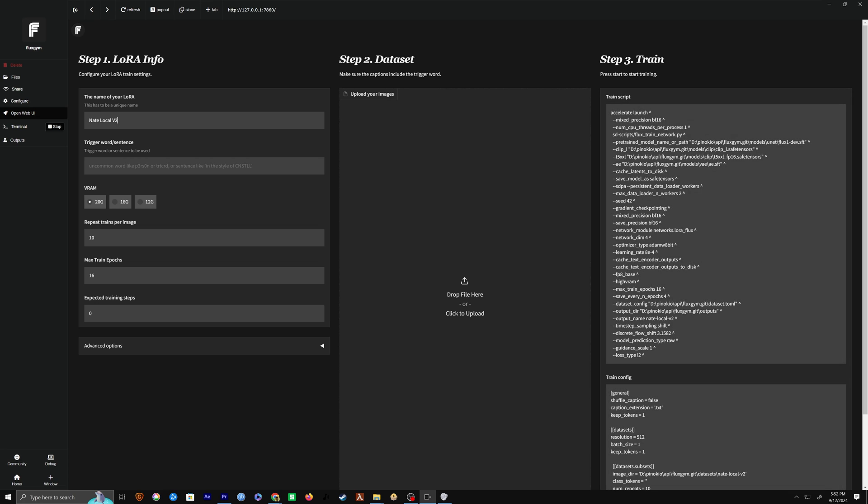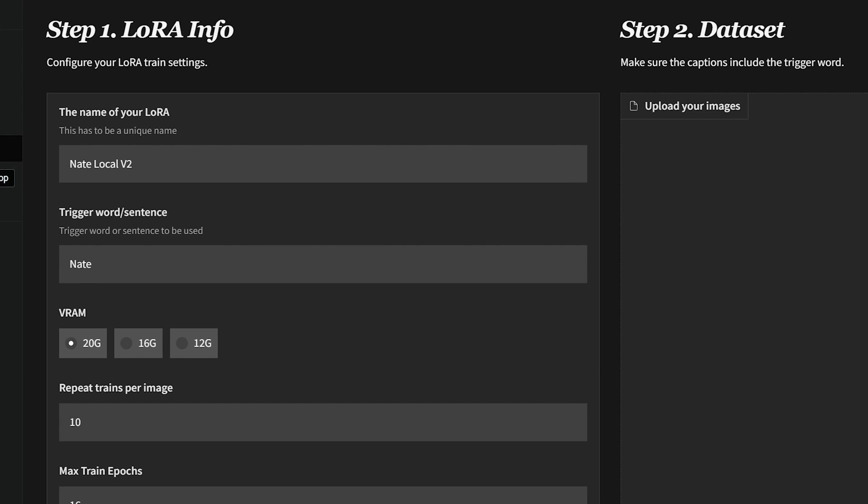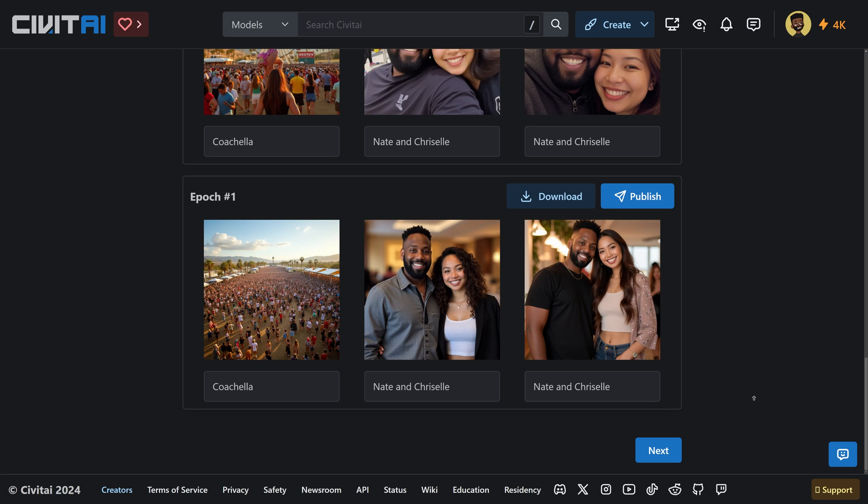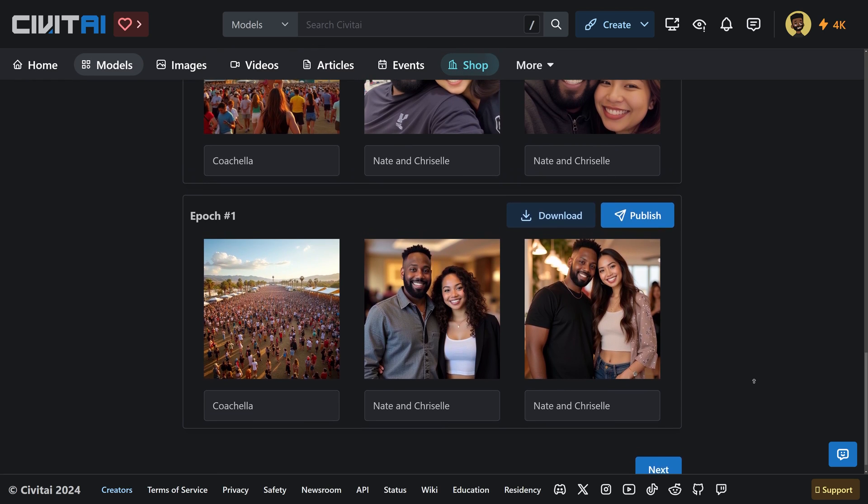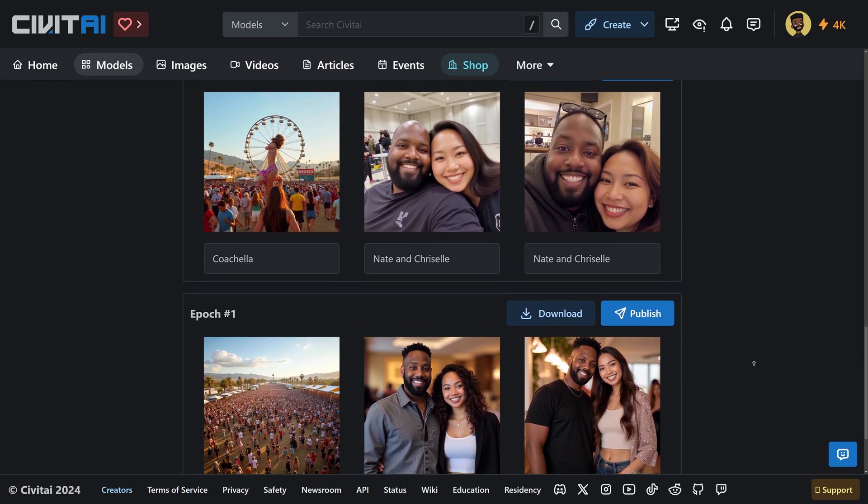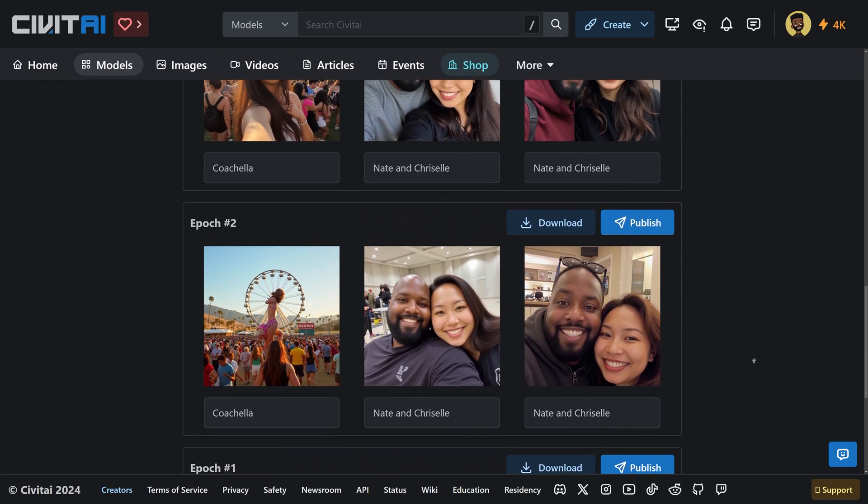Next, we want to add a trigger word, which can be anything, but most likely you're going to want something that is weird and not already inside of the model. For example, I might use NateXV2, and the reason for this is because if we use a common word or even a name, it will mix in this LORA with whatever is already trained inside of Flux, and it could produce some weird quirky results.